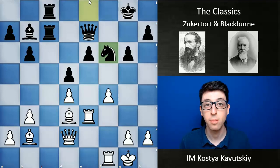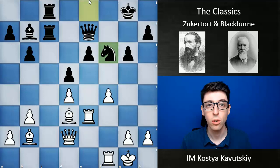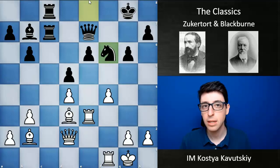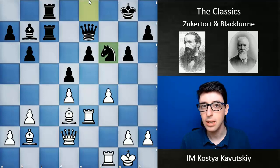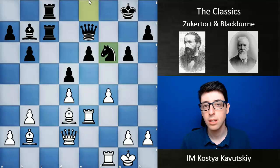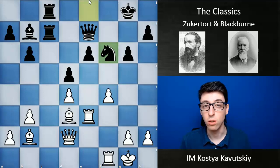Today I'll be continuing my series on the classics, covering two players: Johannes Zukertort and Joseph Henry Blackburn. I've decided to cover these players together because they were two of the best players in the later part of the 19th century — the 1860s, 1870s, and 1880s. They had a similar attacking style and were two of Steinitz's main opponents — Steinitz referring to Wilhelm Steinitz, the first official world champion.